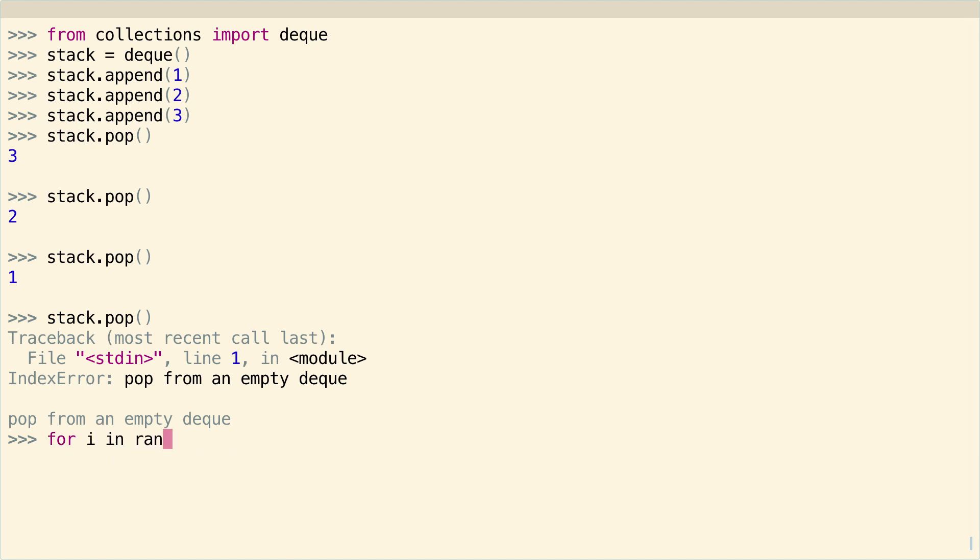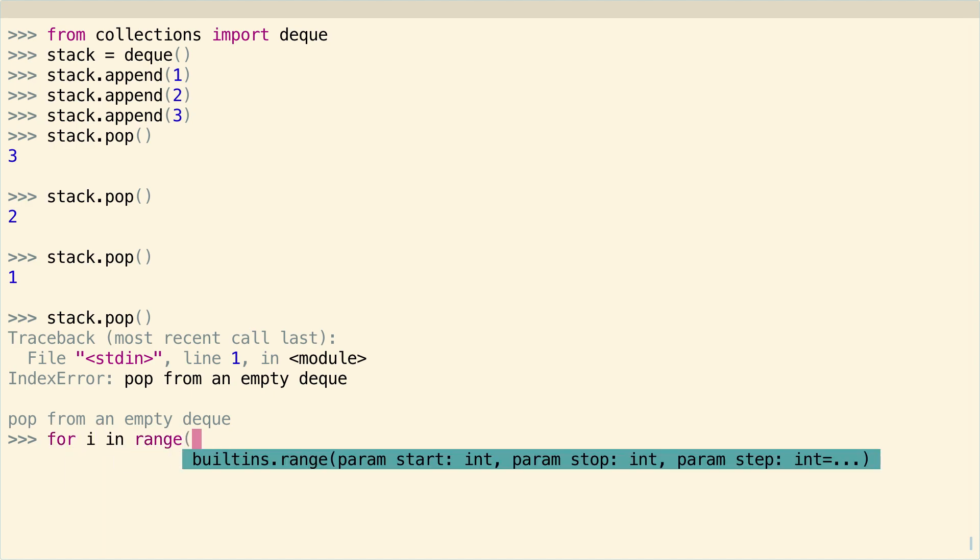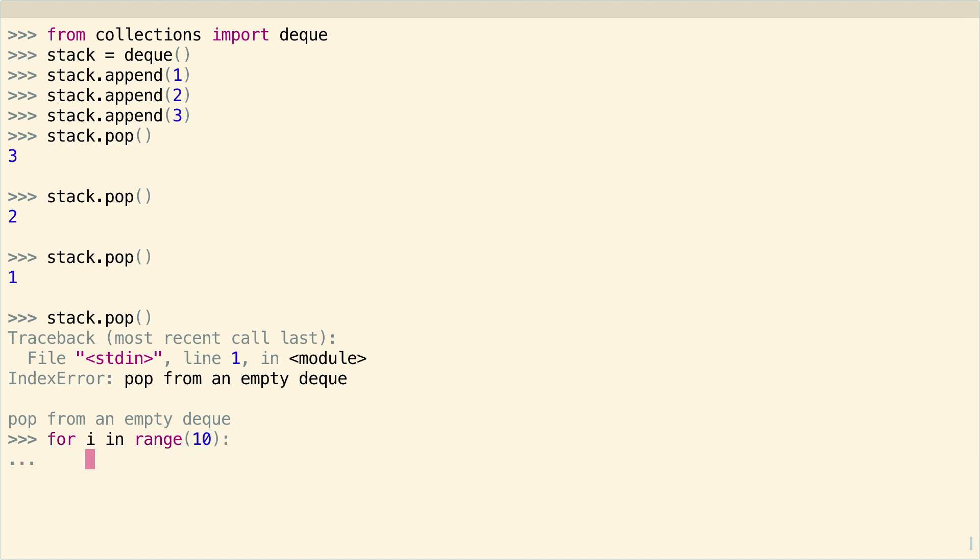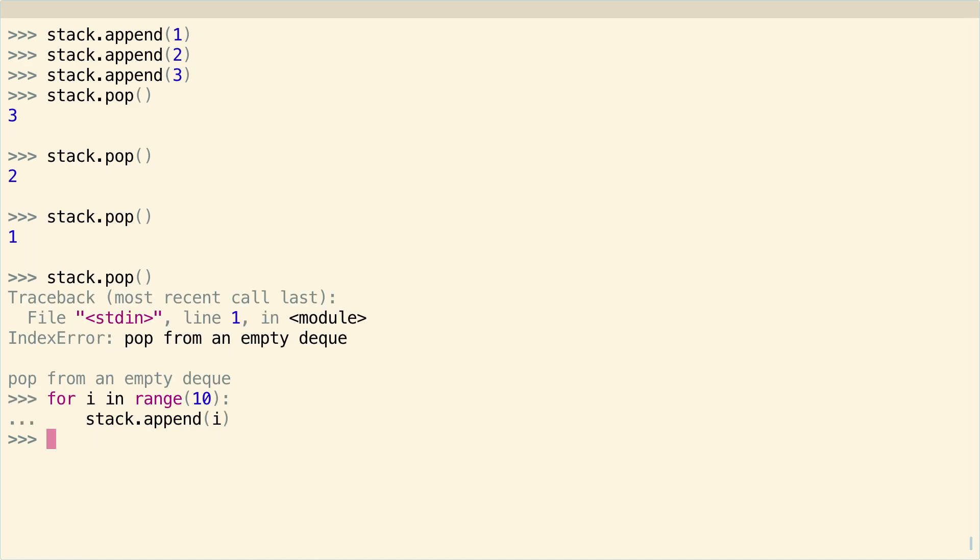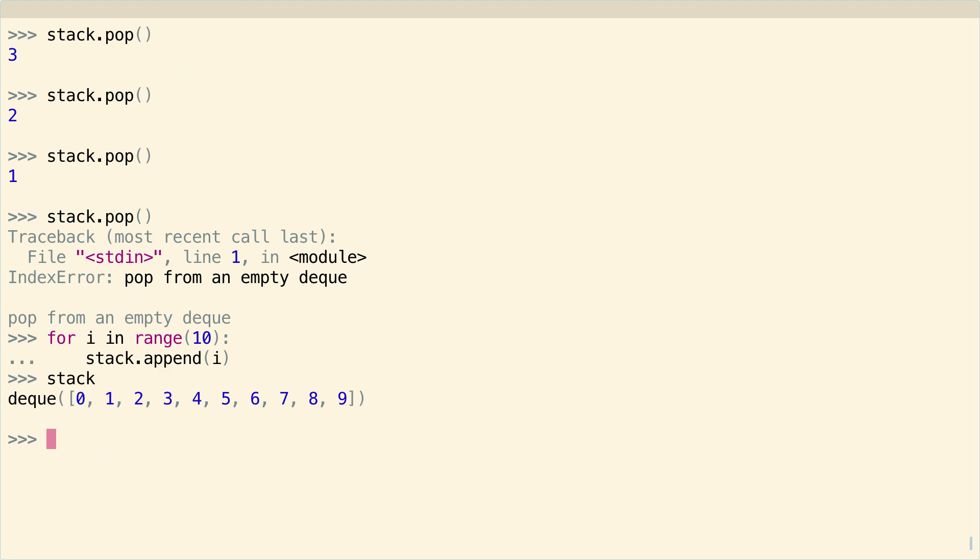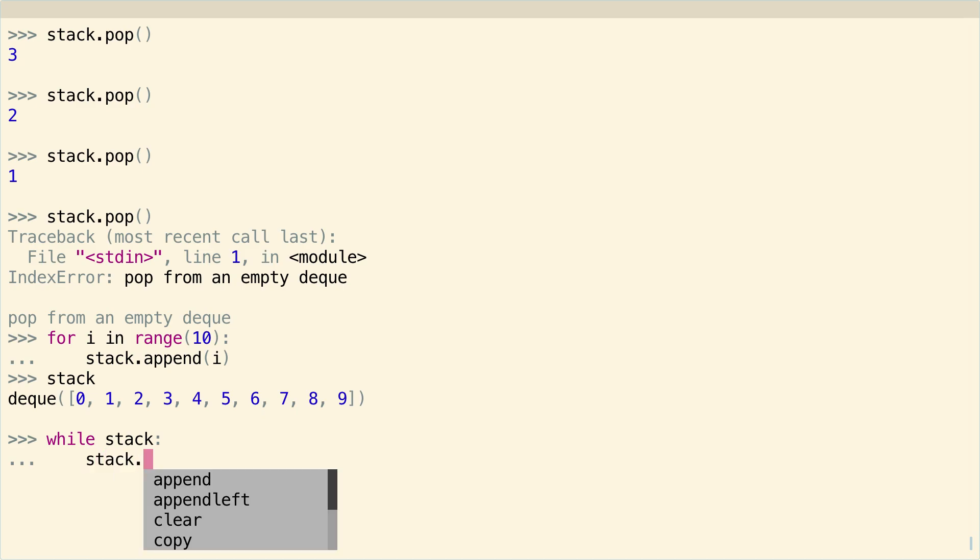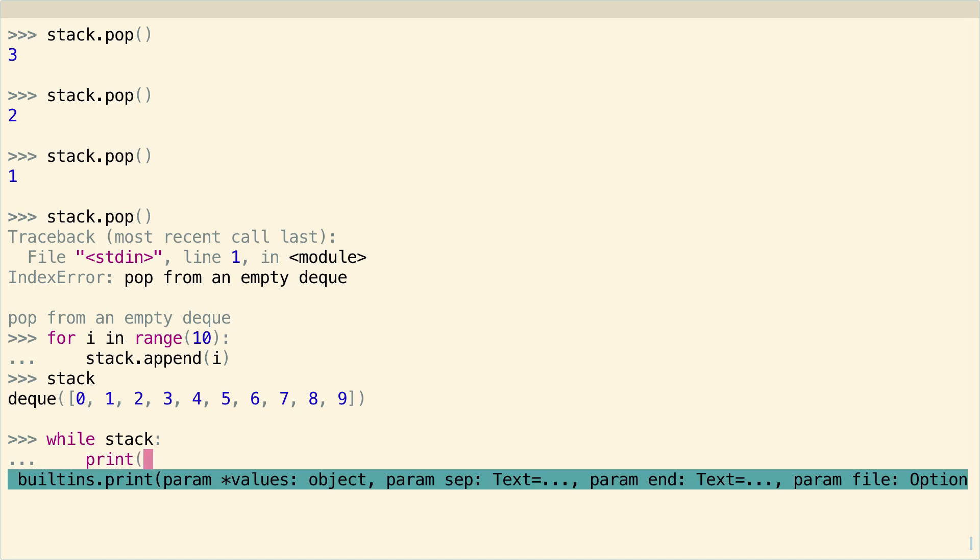So again, I'll just do, to show you real quick. And you can take a look at your stack. And it's a deque with this information. And again, 9 will be on the top. So you can do the same thing, the same little trick here. And you say while stack, print stack.pop.